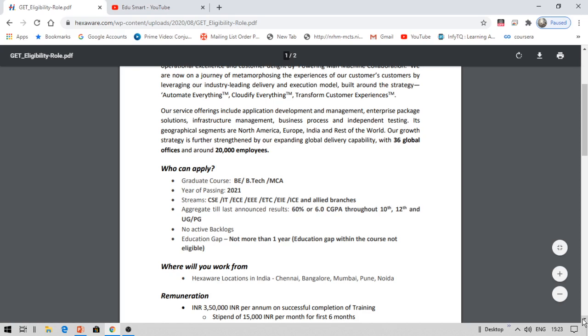Not just before 12th, it can be at any point of time. There should not be a gap of more than one year. The locations are Chennai, Bangalore, Mumbai, Pune and Noida.